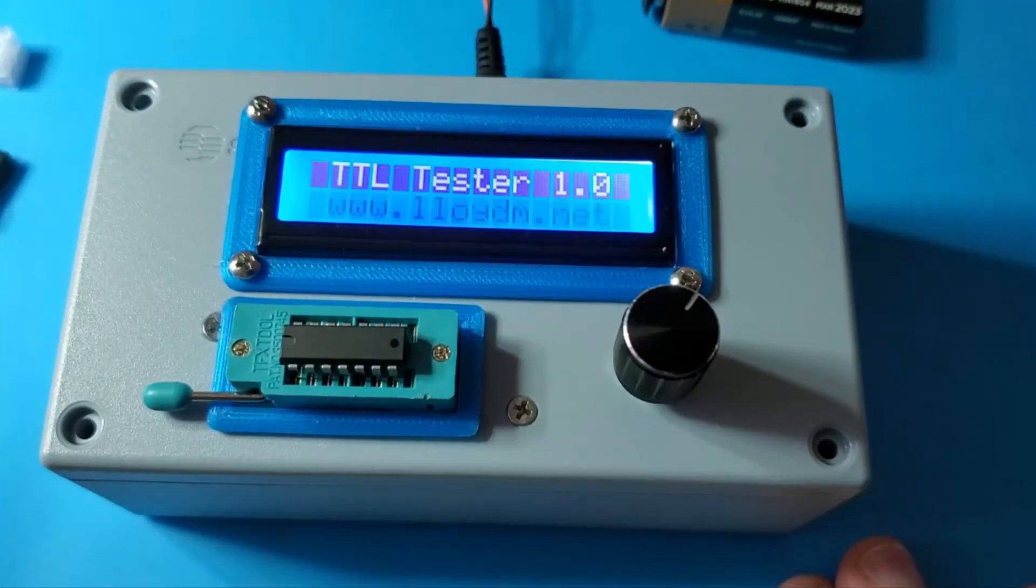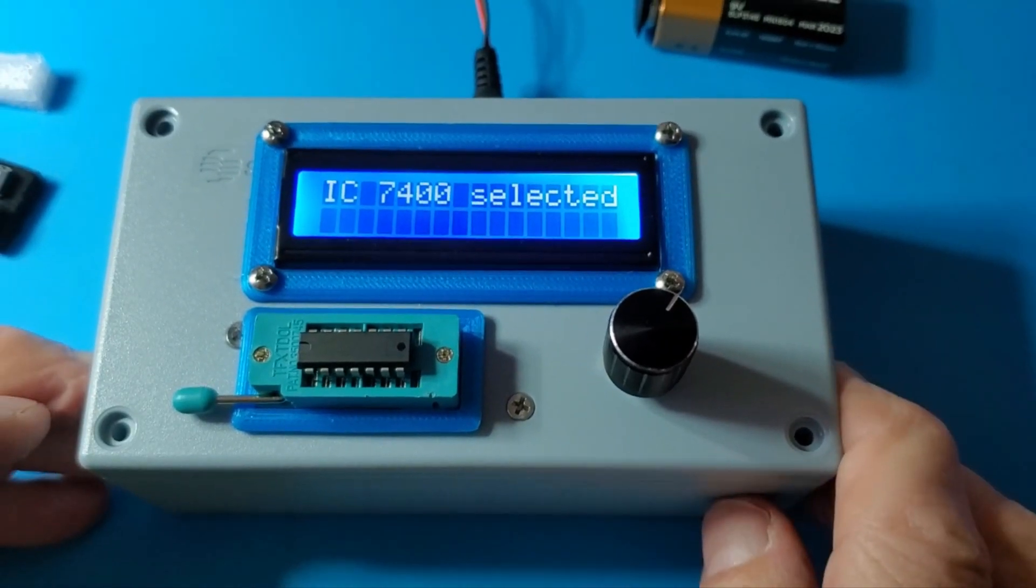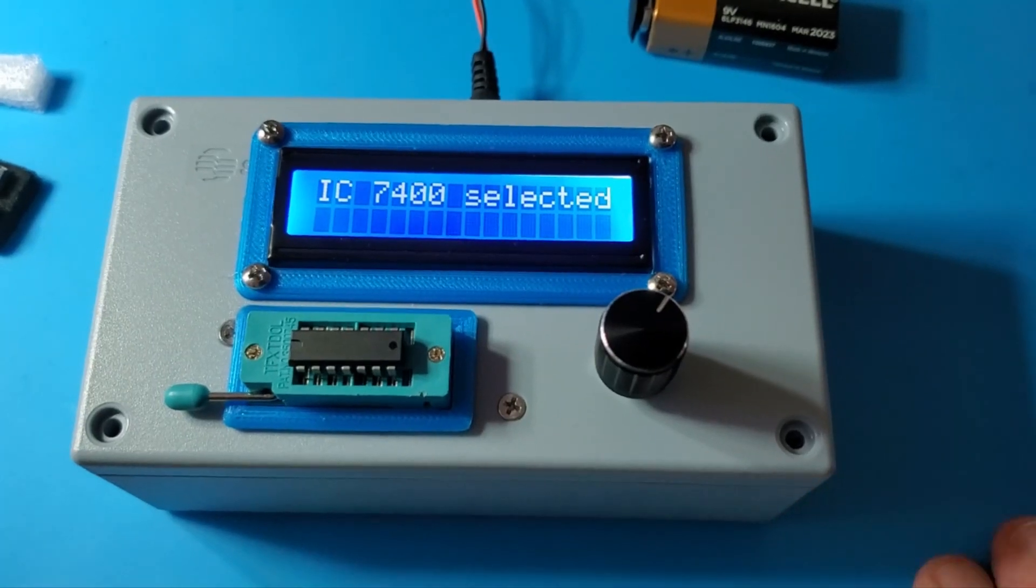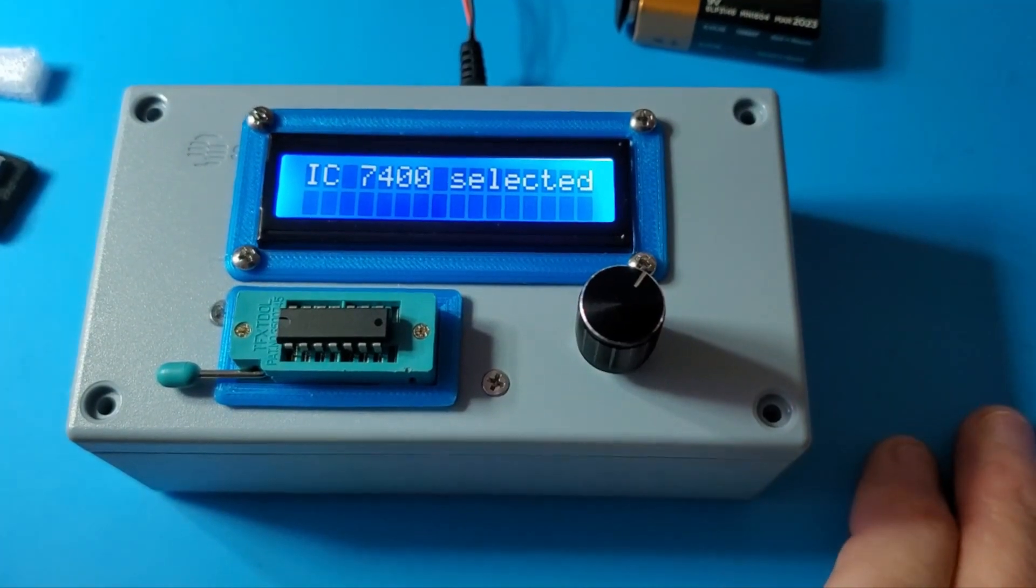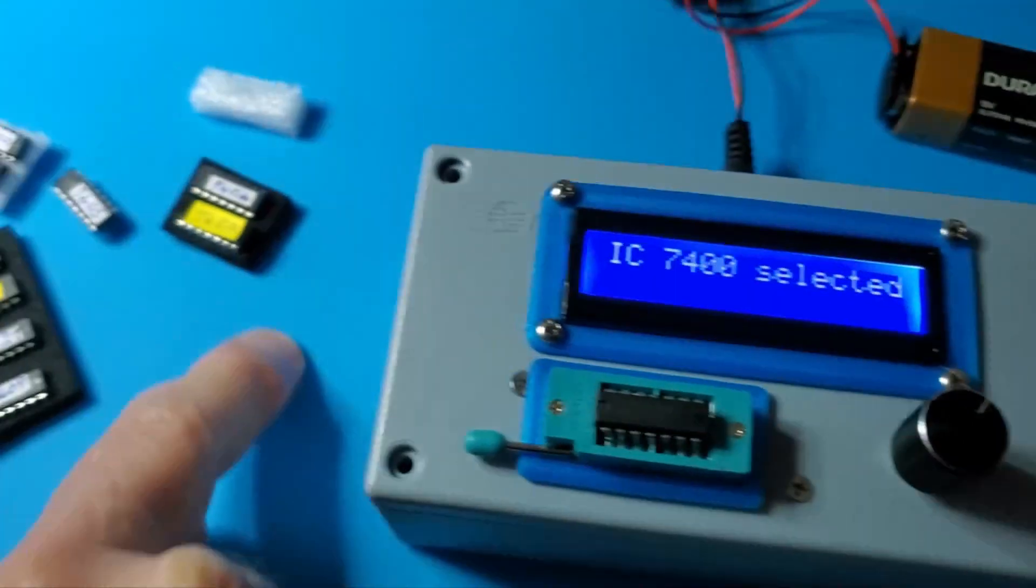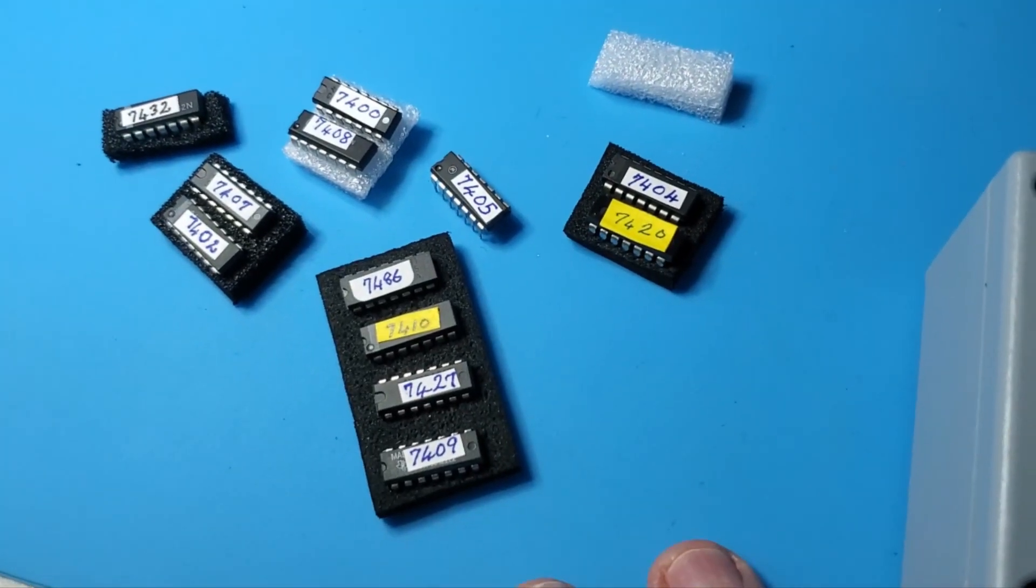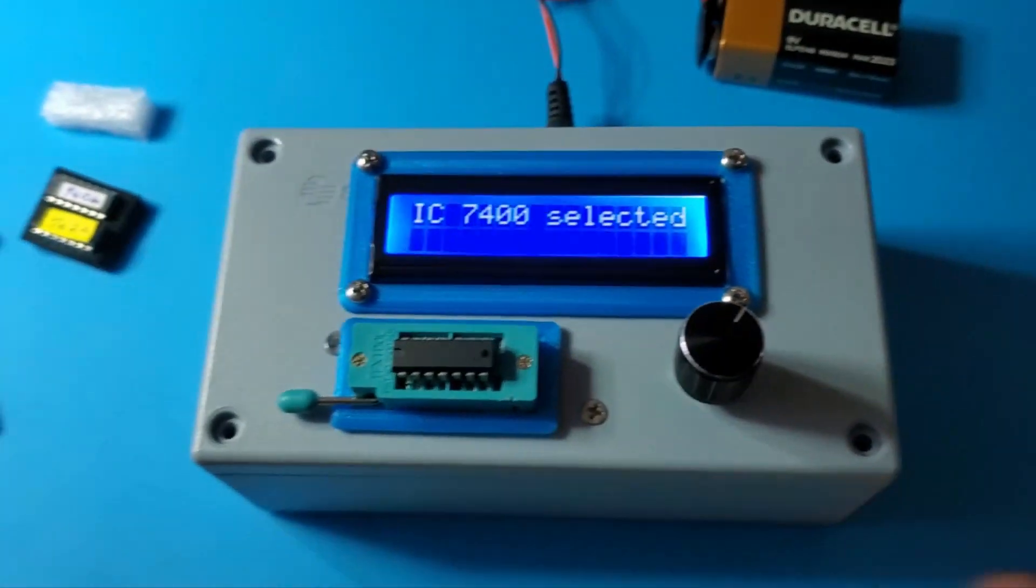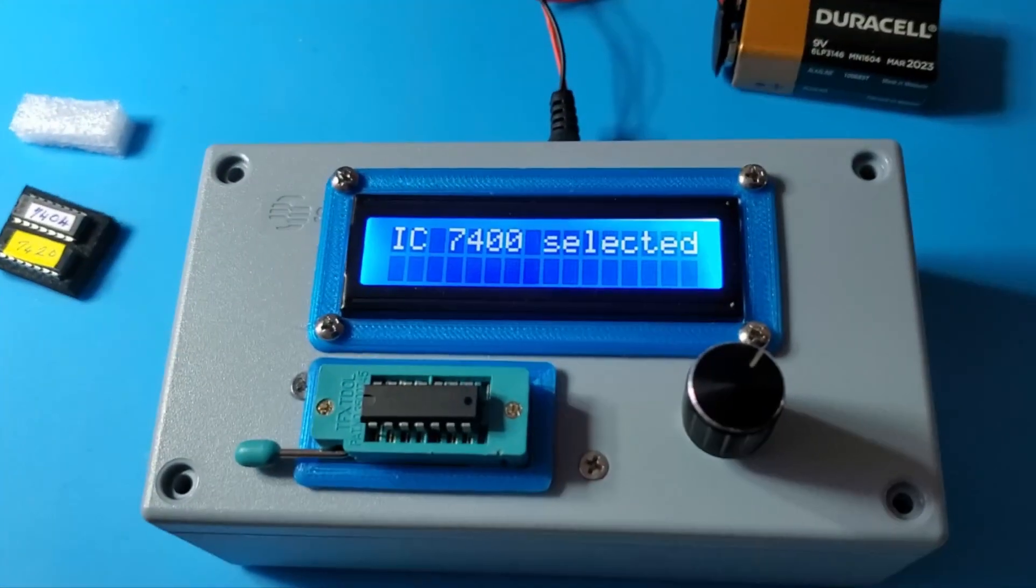This is my TTL tester. TTL stands for transistor-transistor logic, a family of ICs that perform logic functions like AND, OR, NOT. Here are the ICs that I have programmed and tested. The program itself can be extended to other chips, but right now that's what it's programmed for.